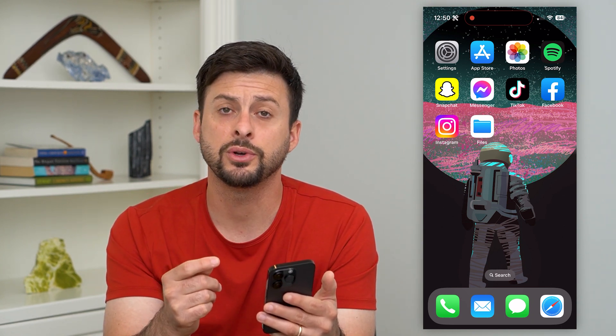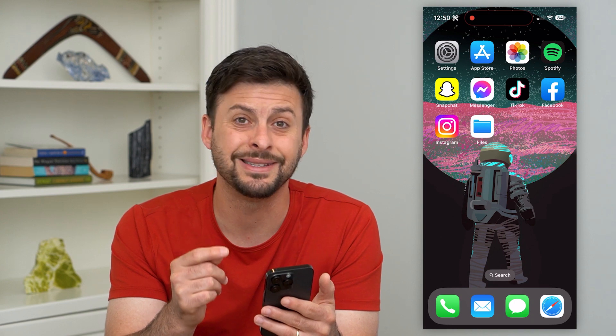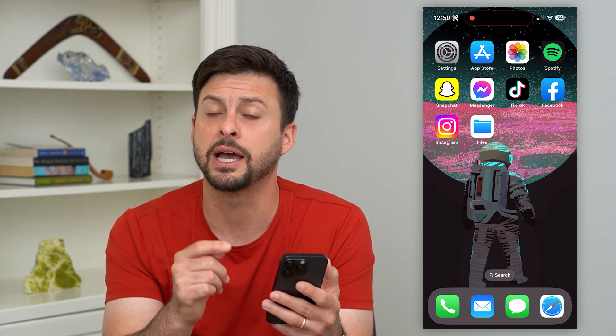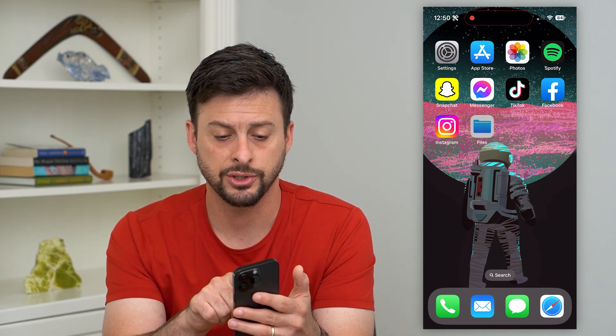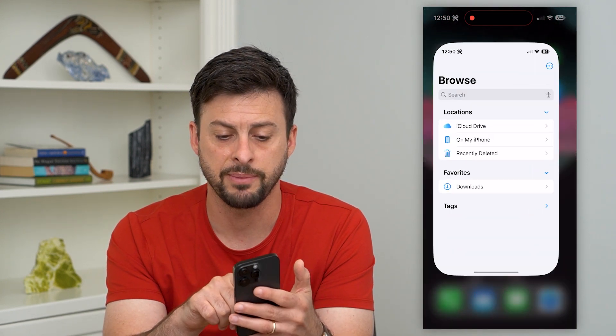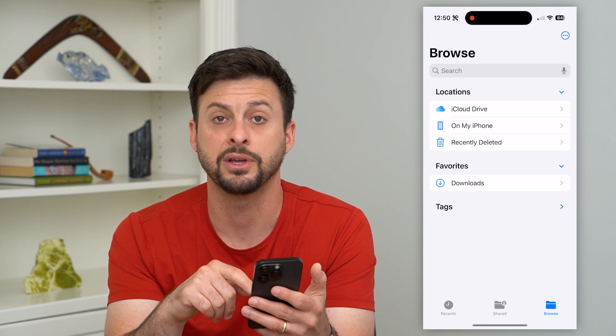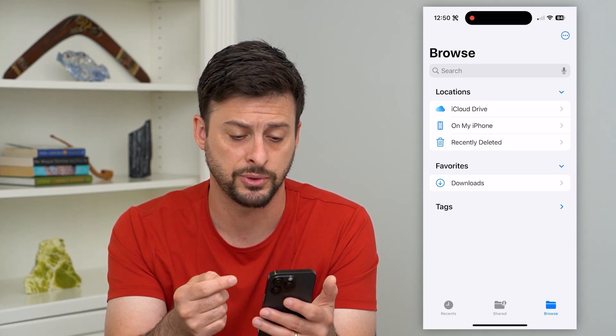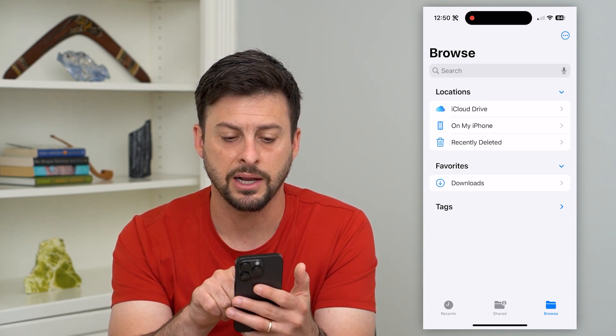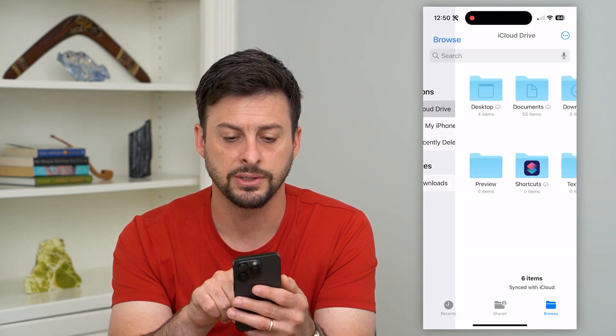The first thing you can do is go into the Files app on your iPhone. Just open up the Files app. If you don't have it, just download it and install it from the App Store. You can see at the very top is iCloud Drive.